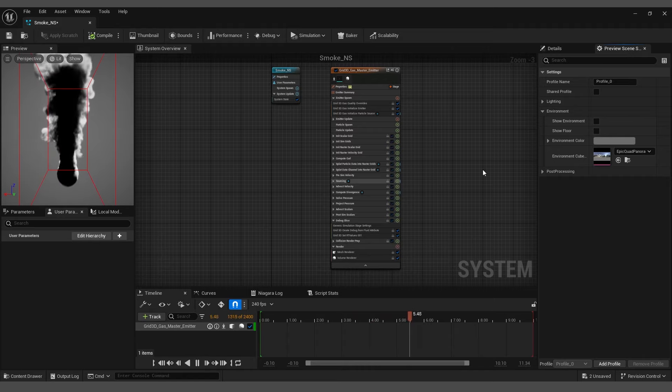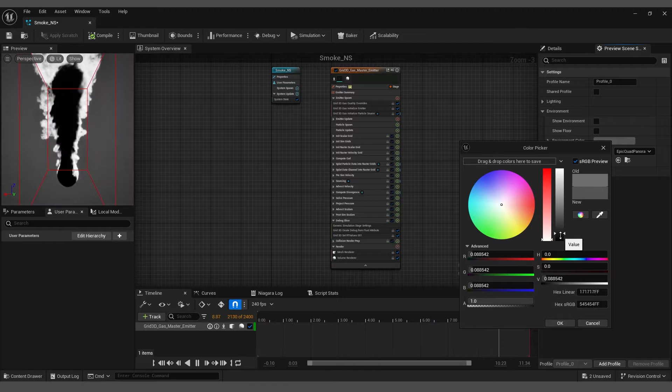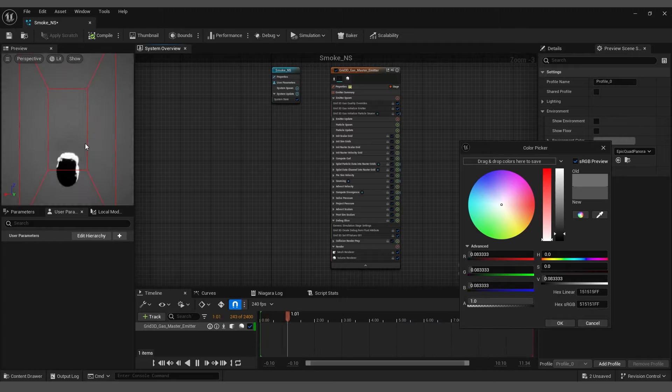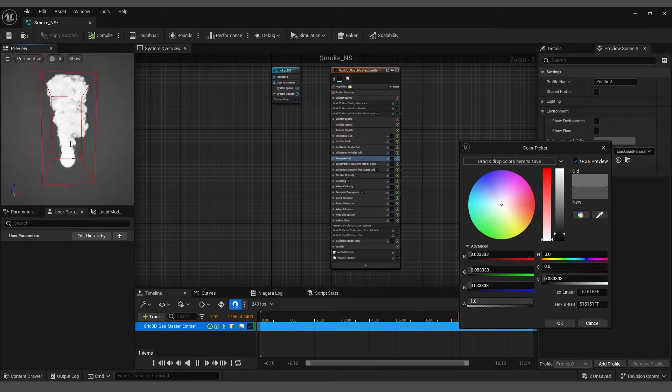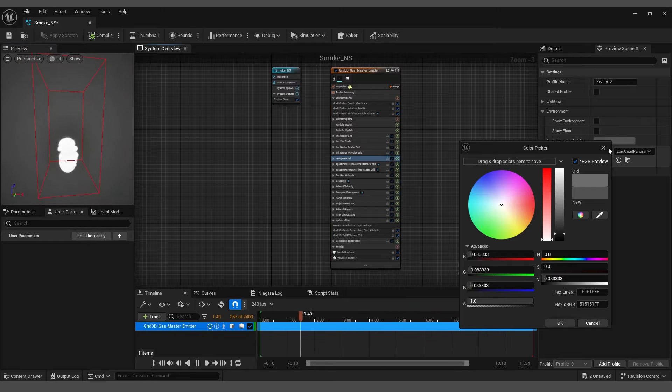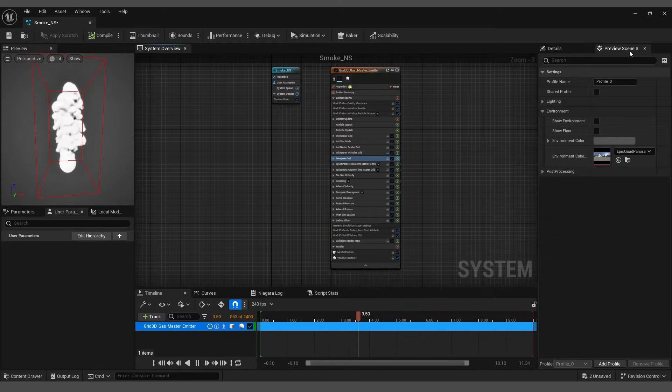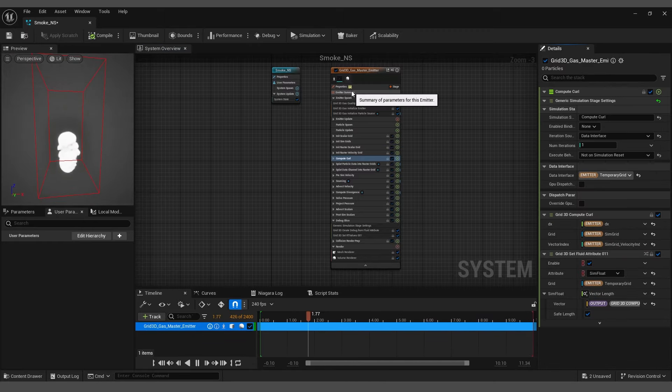Now, since the environment is hidden, you can change the background color by selecting Environment Color under Preview Scene Settings and choosing a different color. Once done, you can close the Preview Scene Settings as we no longer need it.